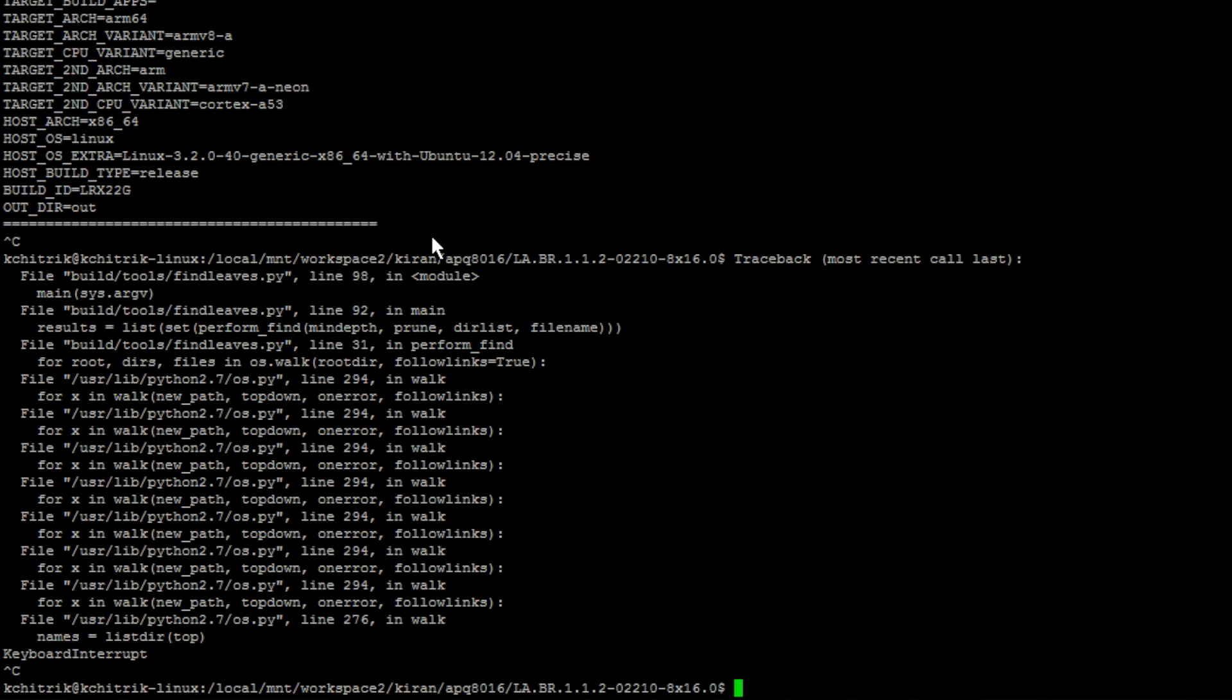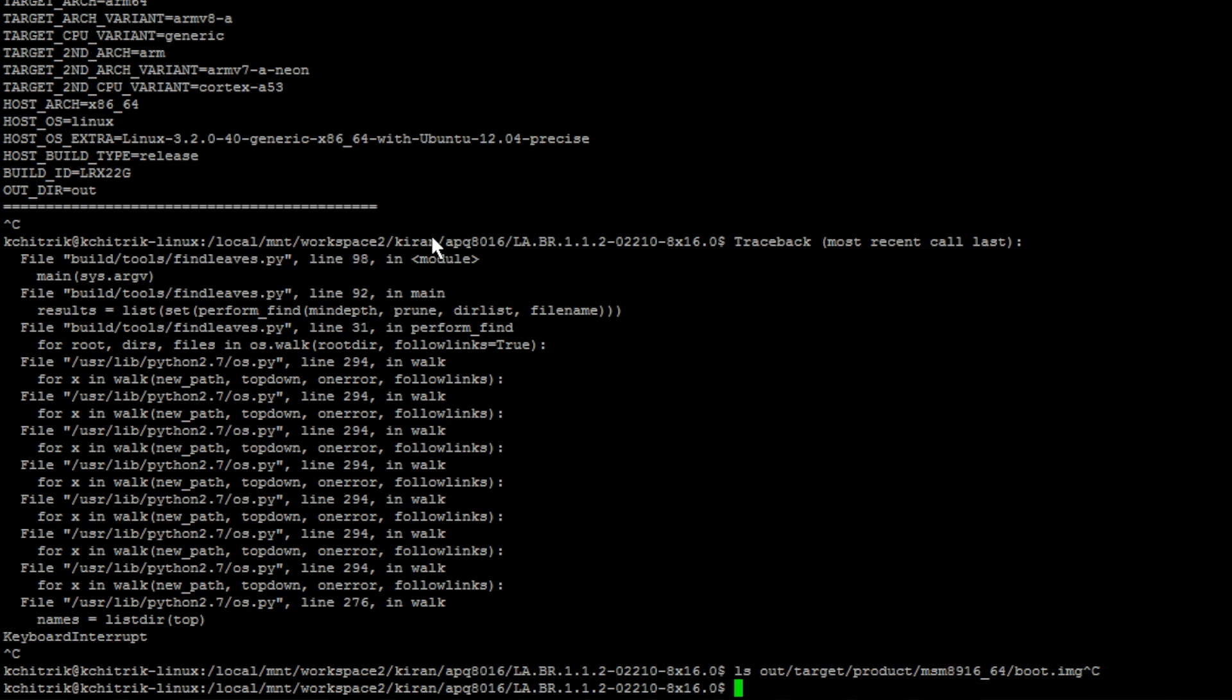Once the command completes successfully, you will find the boot.img in out/target/product/msm8916_64/boot.img. This is the file you need to fastboot flash onto the DragonBoard 410C.